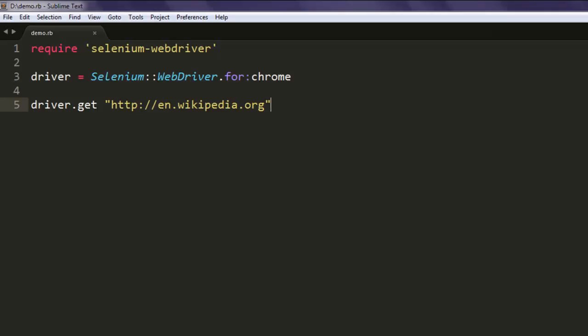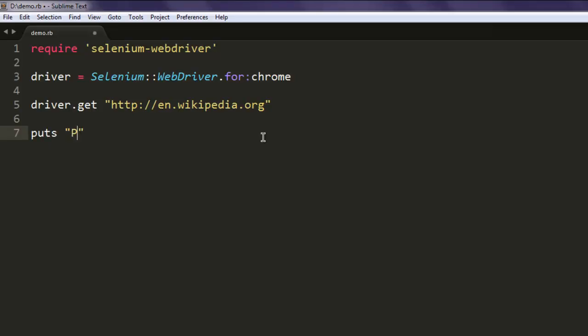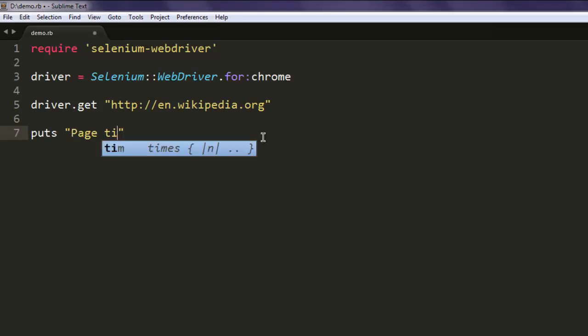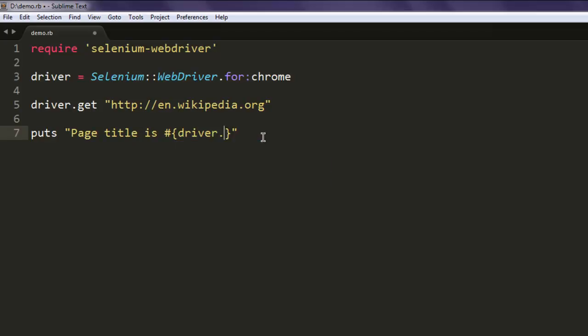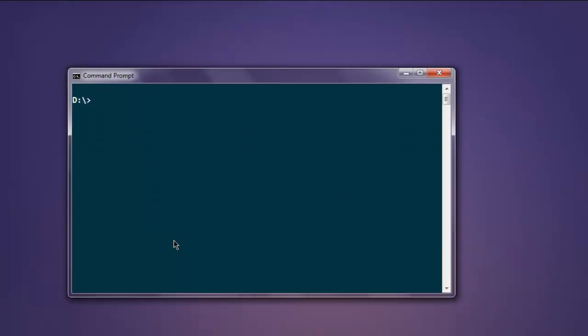Okay, now simply type in puts, then 'Page title is' and here type in hash with curly braces, then driver.title. Now you can open your command prompt, type in ruby, then the name of your file .rb.